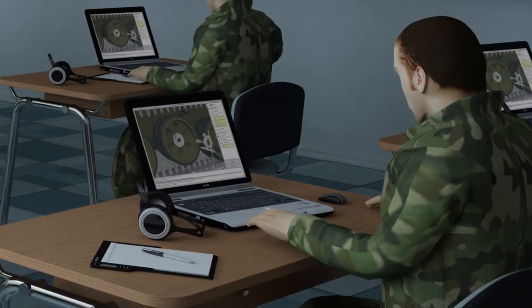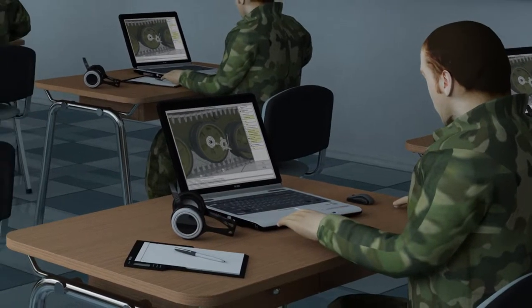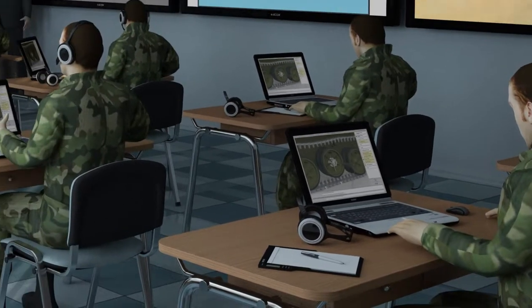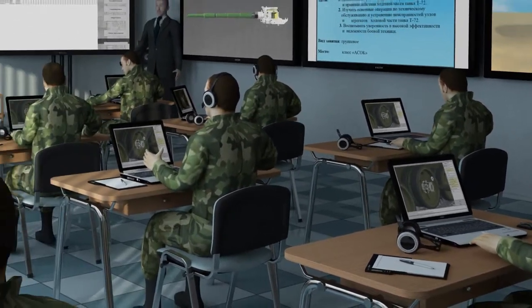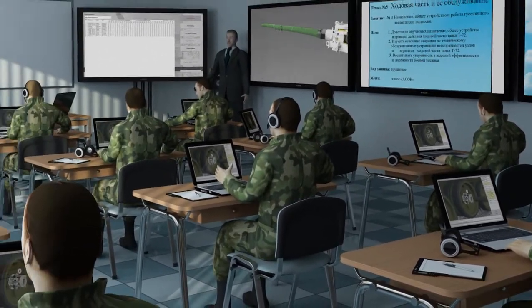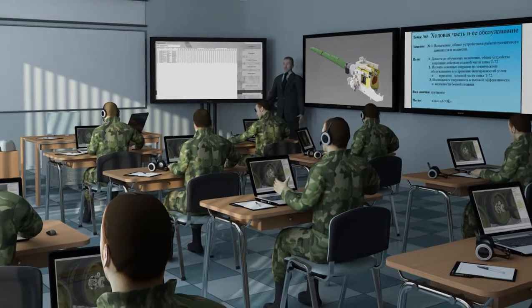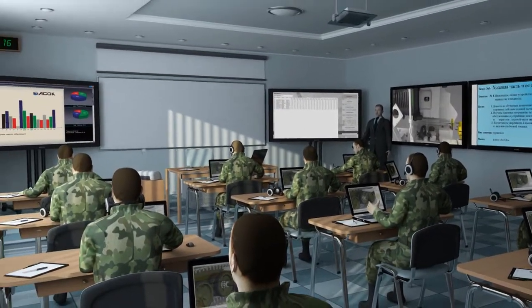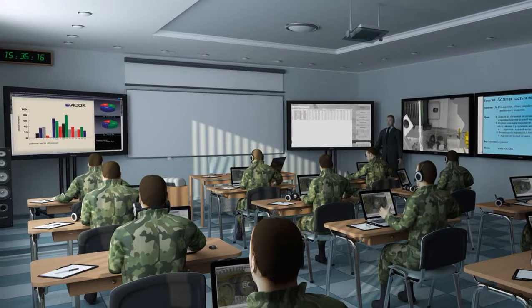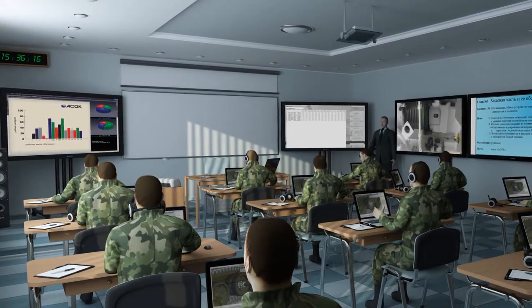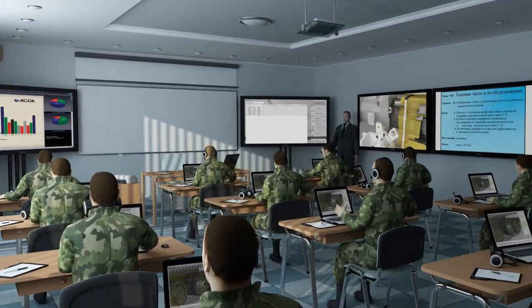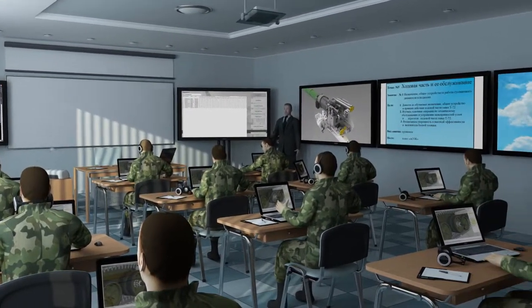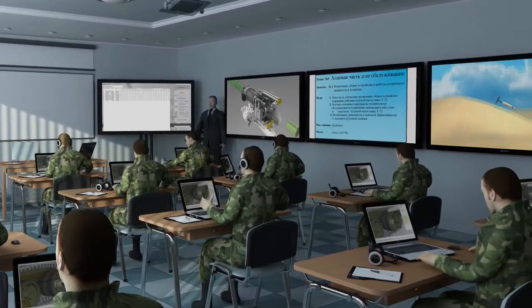The testing system includes text, interactive and practical tests. It is intended for the initial, current and total control of training progress, allowing to record the progress grades in the electronic journal of training, where the totals of individual and common progress for each subdivision are formed.